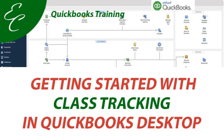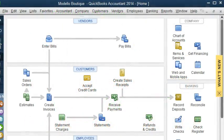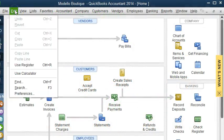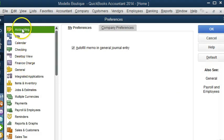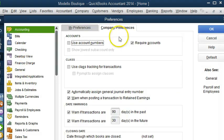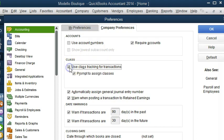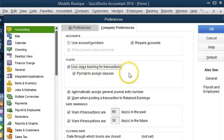We can start by setting up this feature in QuickBooks. Let's go to Edit, Preferences. Under the Accounting preference, let's go to Company Preferences. And right here under Class, let's check Use Class Tracking for Transactions. And we do want QuickBooks to prompt us to assign classes in case we forget to do it. So let's hit OK.